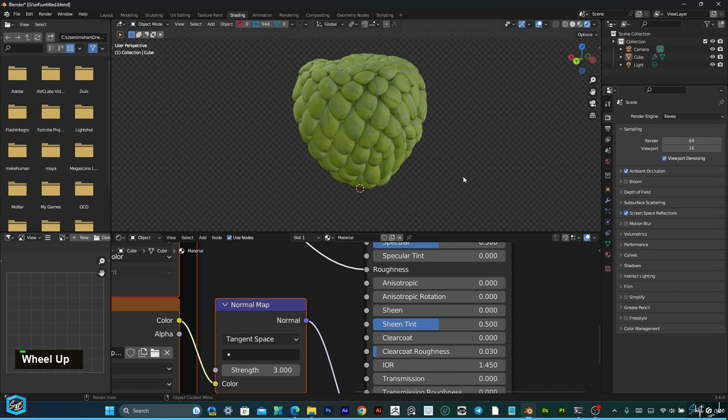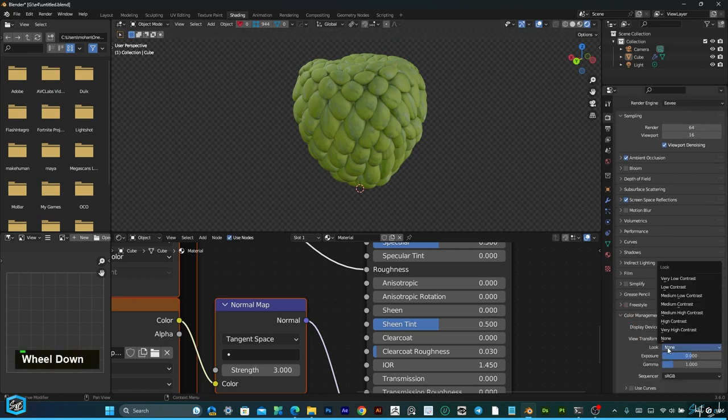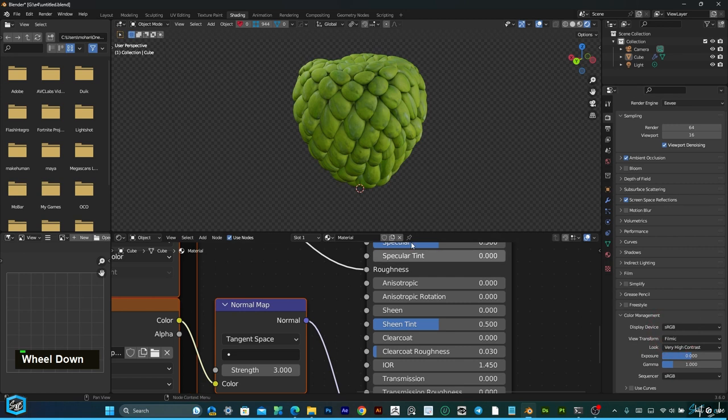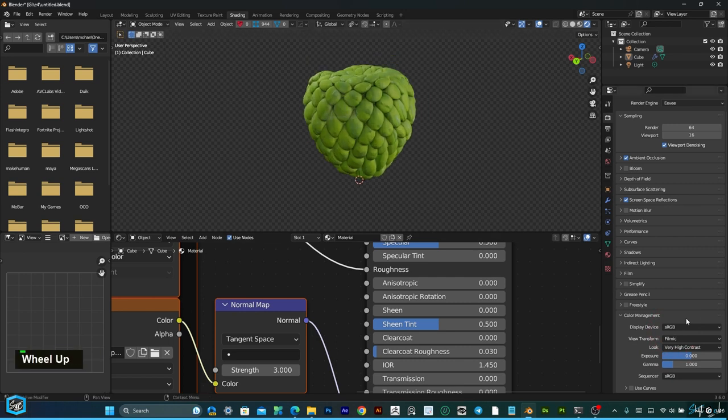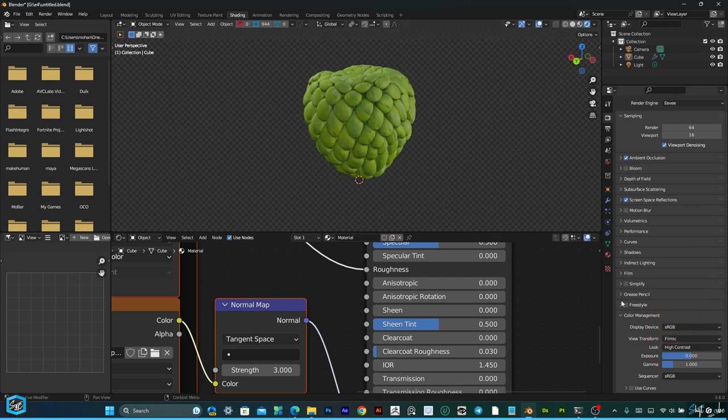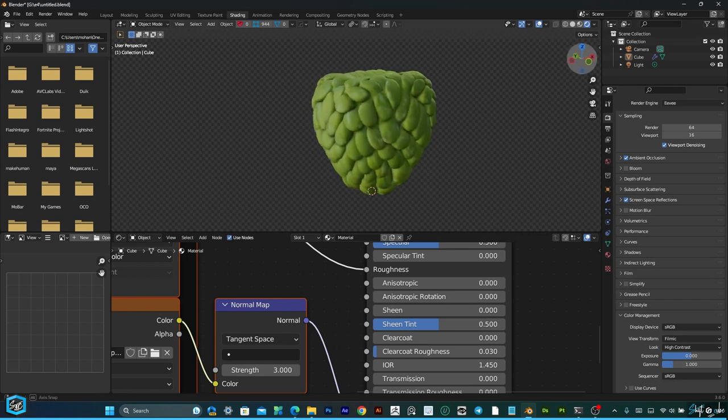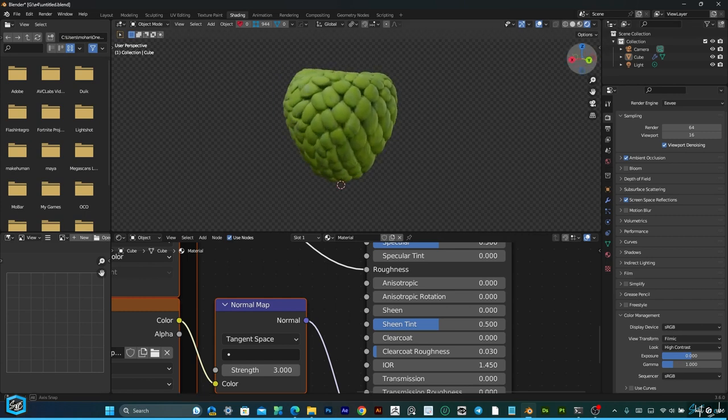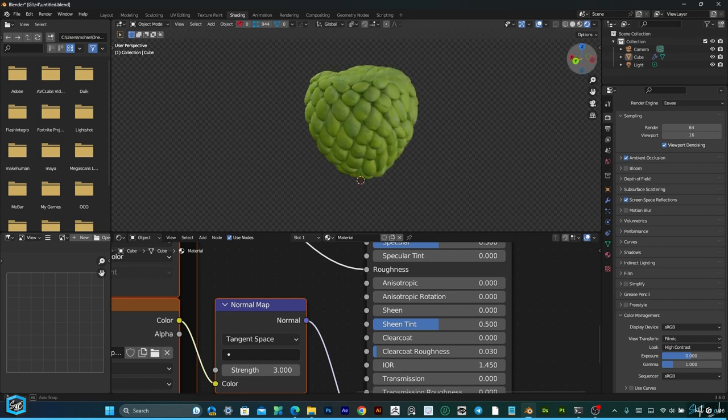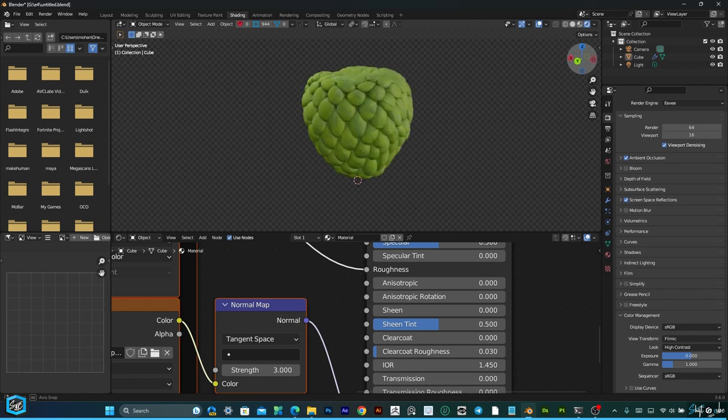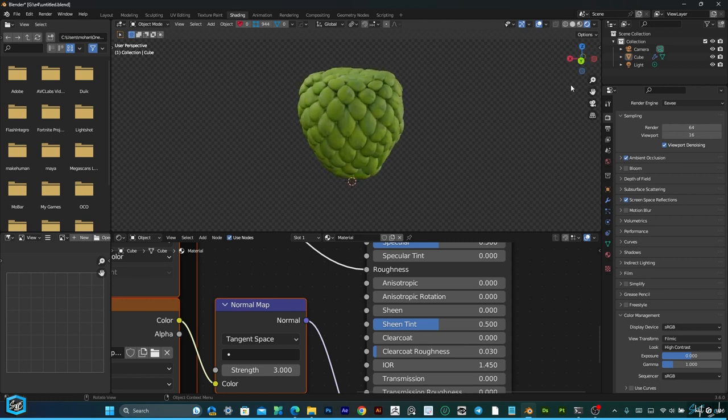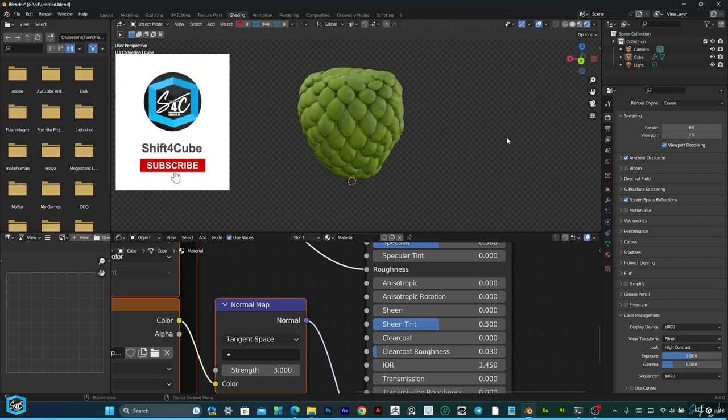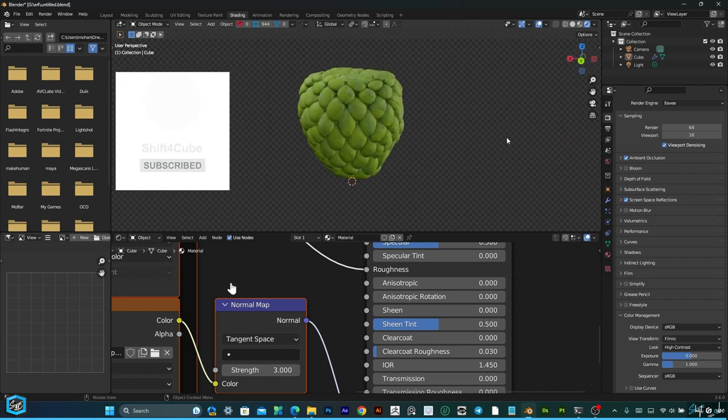And if we need more contrast, in color management this look, very high contrast or else high contrast is fine. Okay, finally done. If you like this video, please subscribe to my channel.